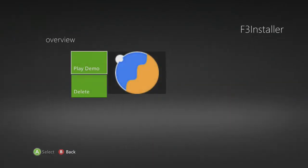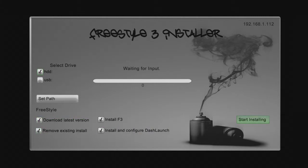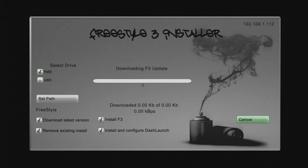So if we launch that, and once it's loaded up, you guys can just choose what you want. I'm going to download the latest version, remove it, and just all of them. So if I press Start Installing, there we go.